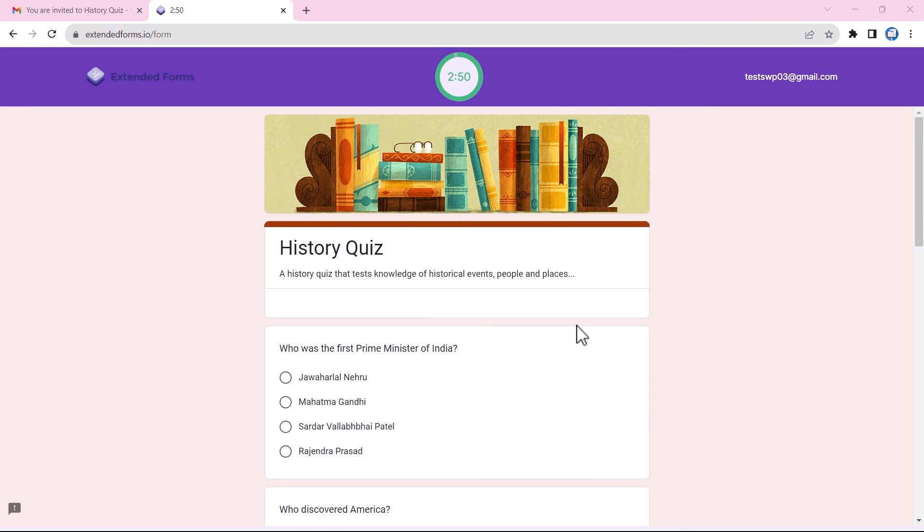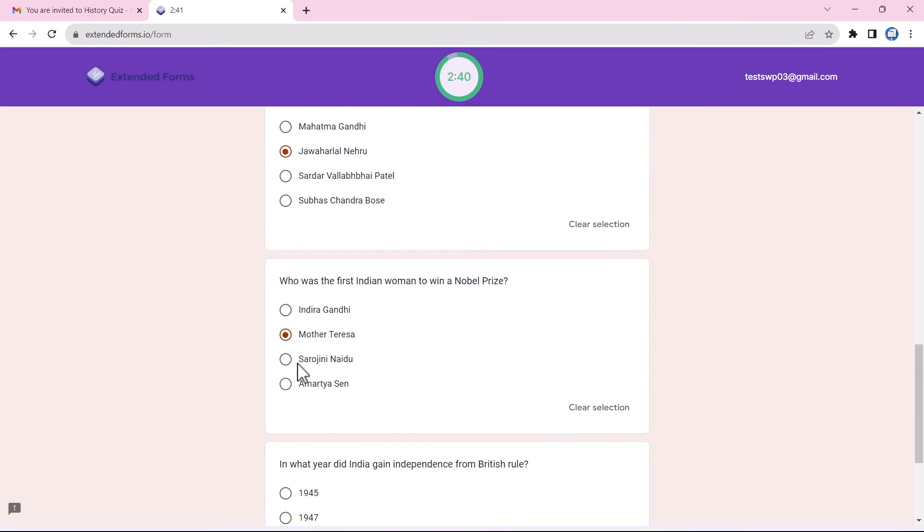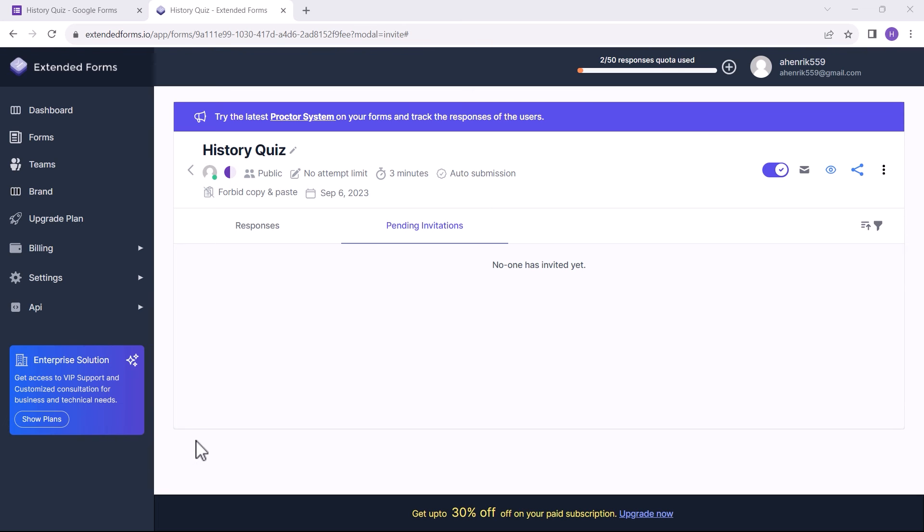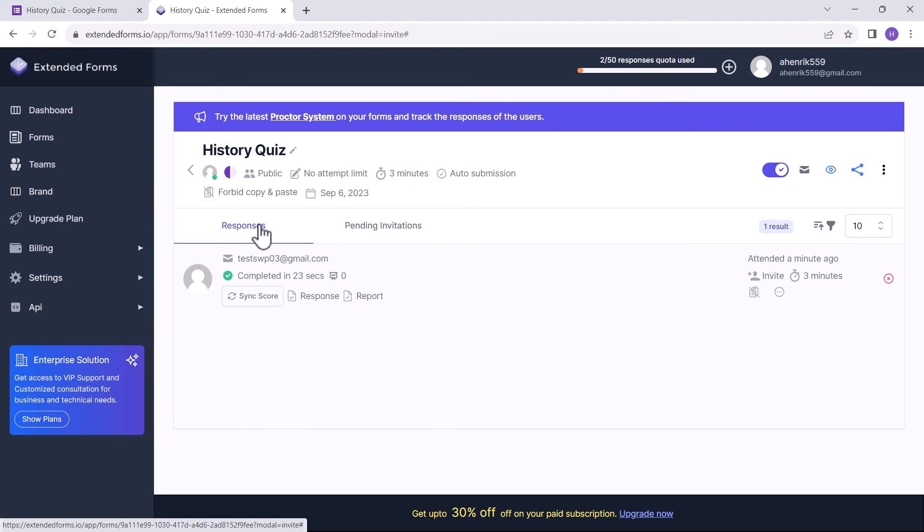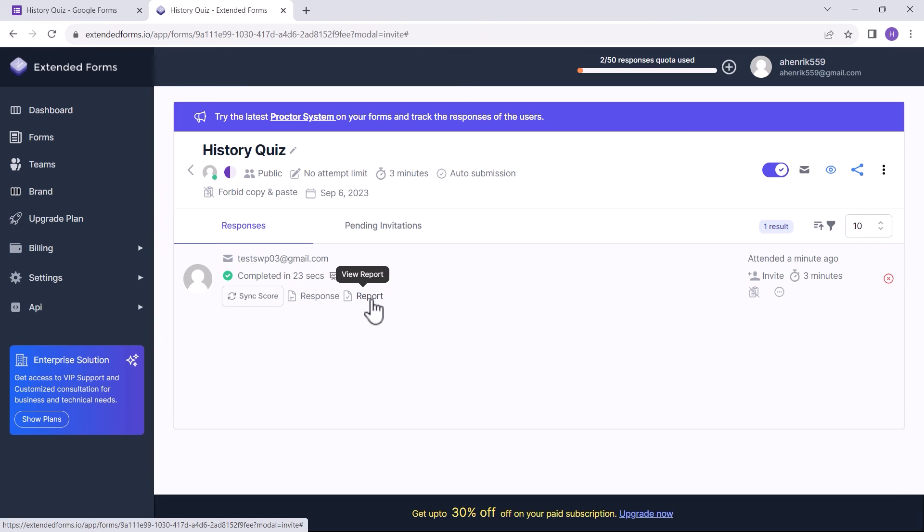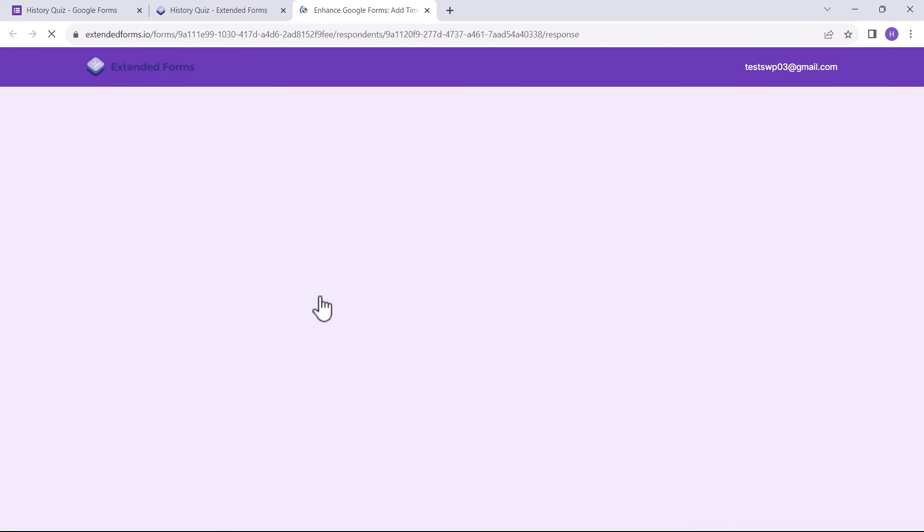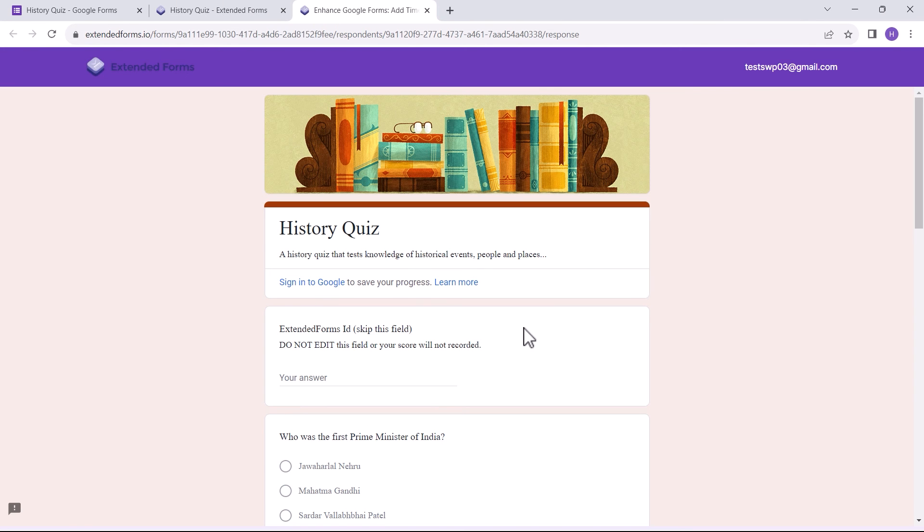Here is a preview of it. Once you open Google Forms and even submit the form, the Pending Invitations column will be blank. But under the Responses column, I can see the submitted quiz. Further, I can view response and view report. When I click on view report, the trust score and the tracking will be shown. And in view response, I can see the response answers.